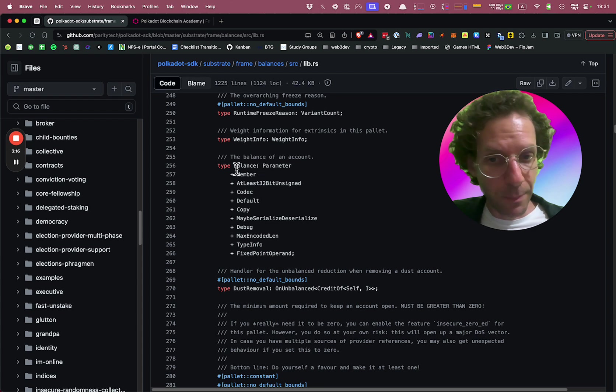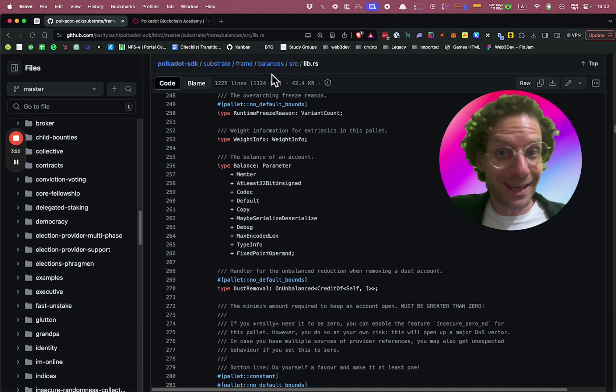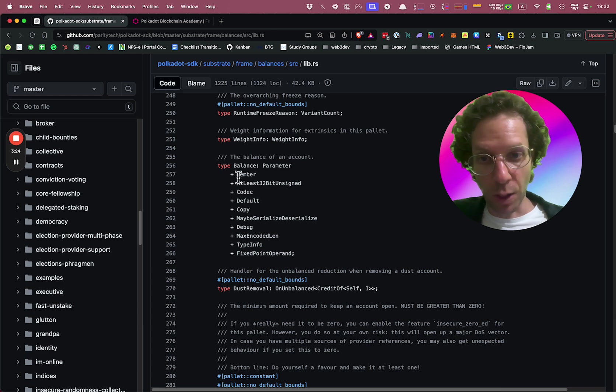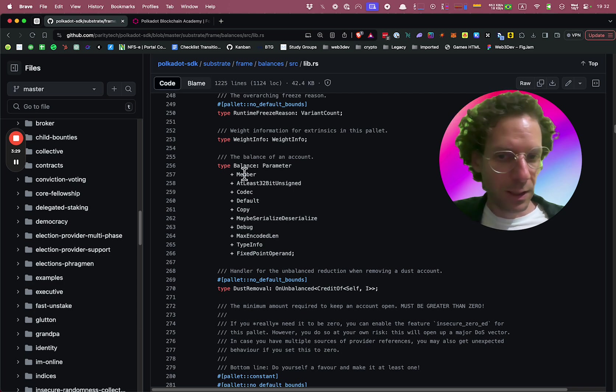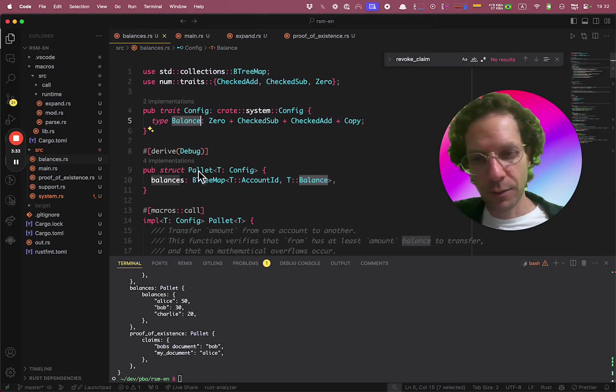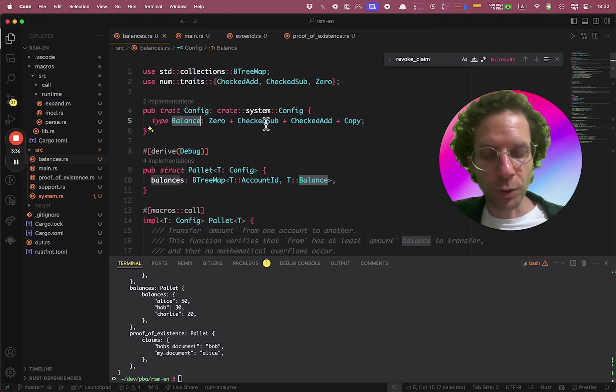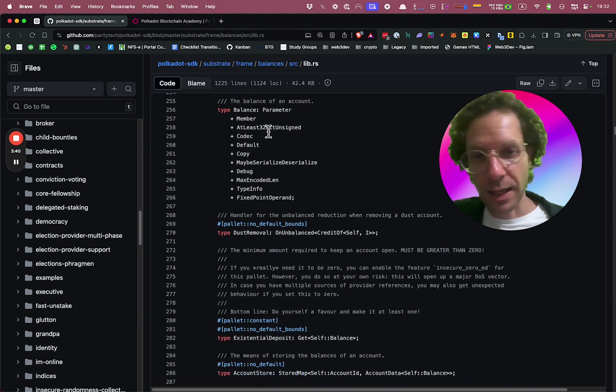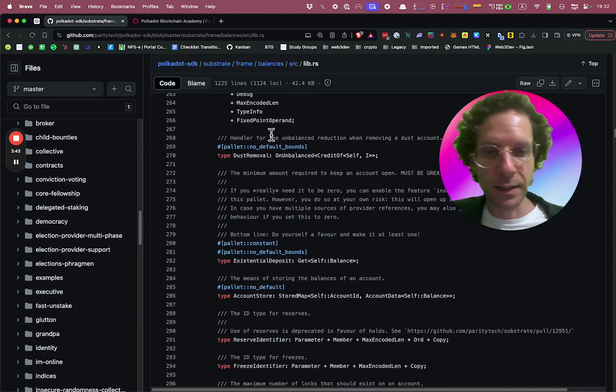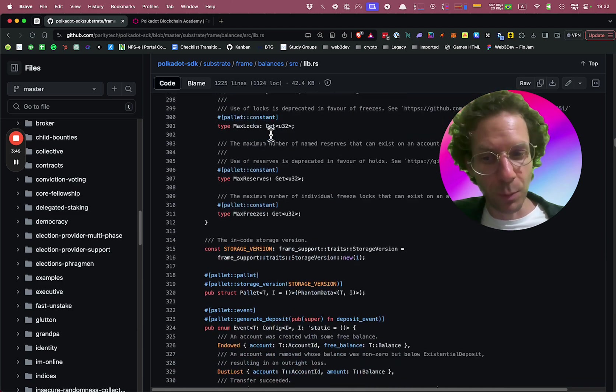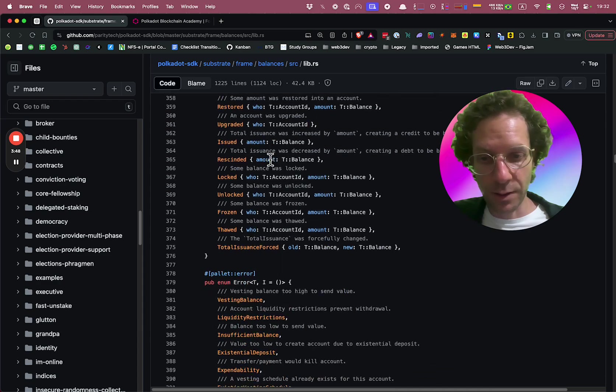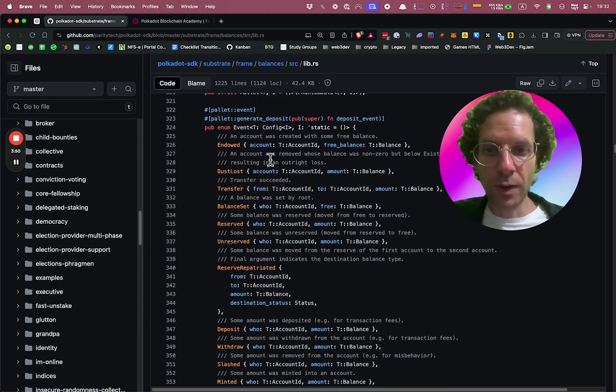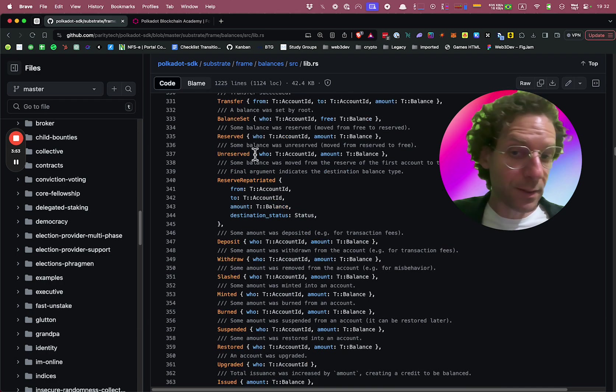But look at the balance. I'm looking at the real balances pallet inside the Polkadot blockchain. And it has the bug, it has copy, it has some stuff that we actually remember from our own code. But of course, it's much more complicated. It has to be at least 32 bit and signed and so on. So it's a little bit more complicated, but yet the structure is here. And then you have some events.